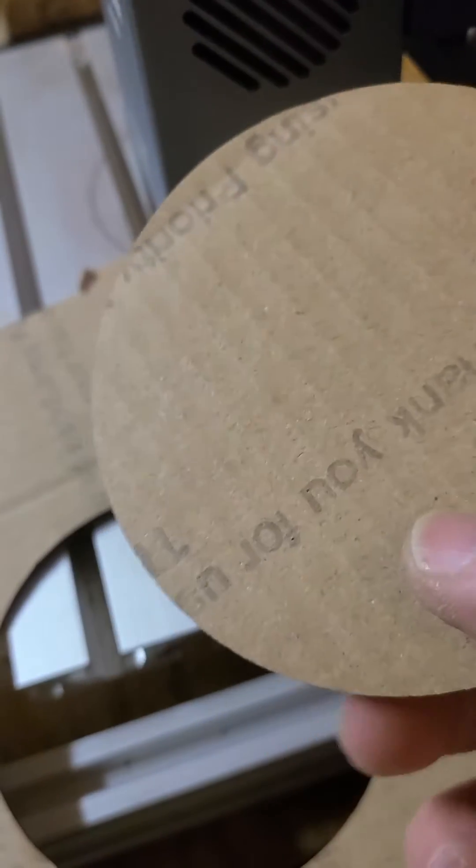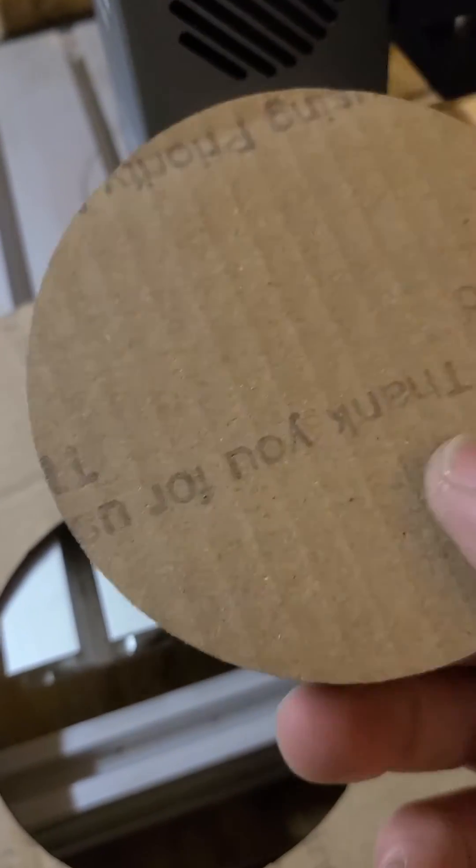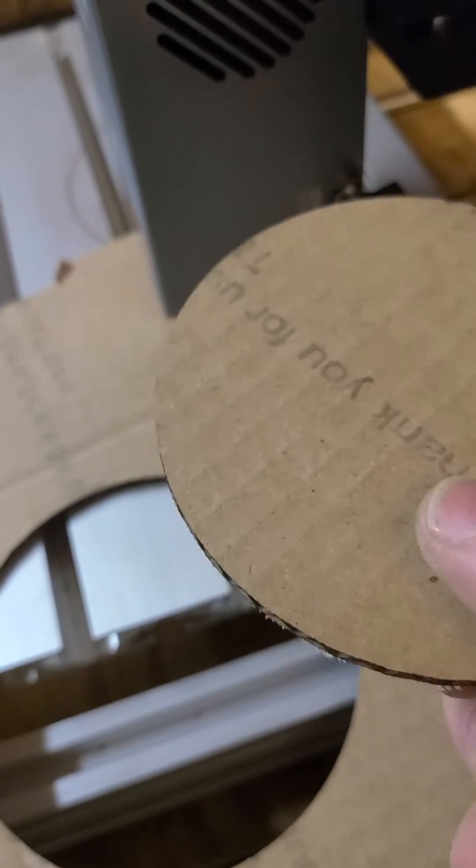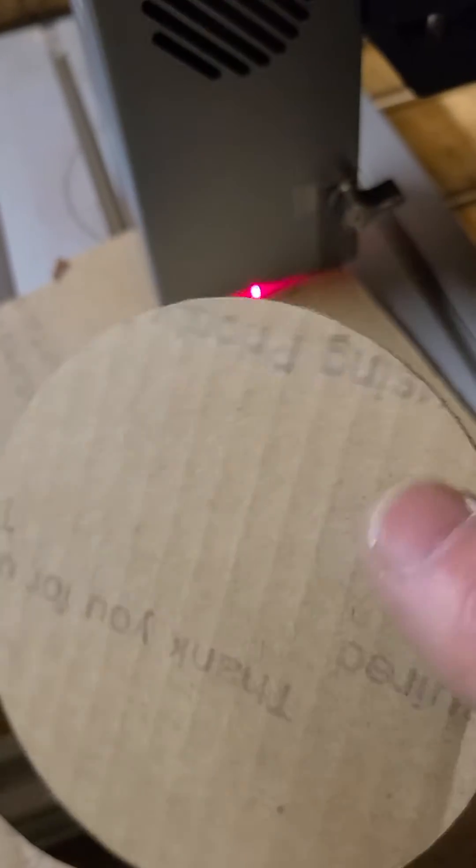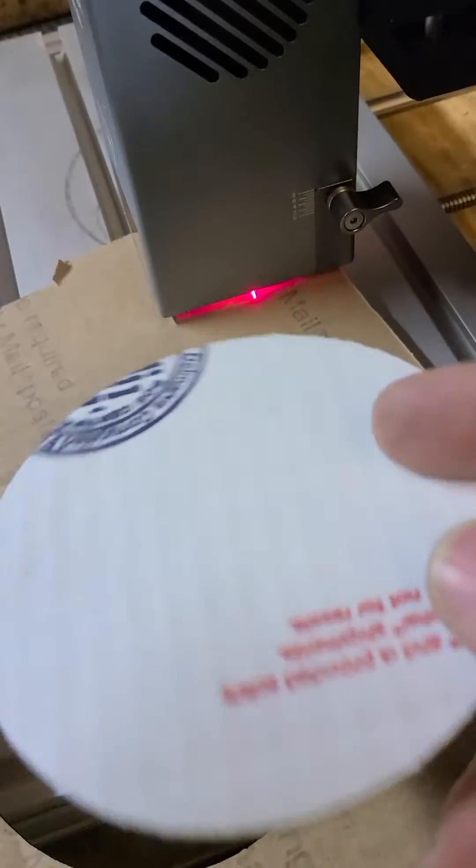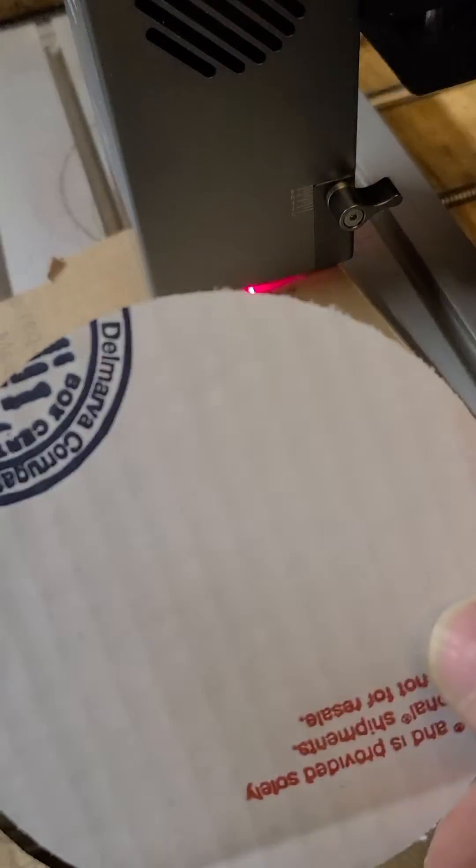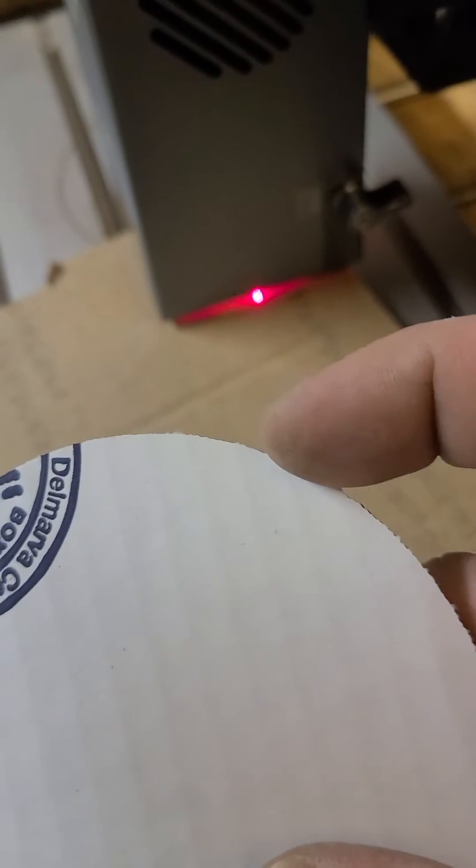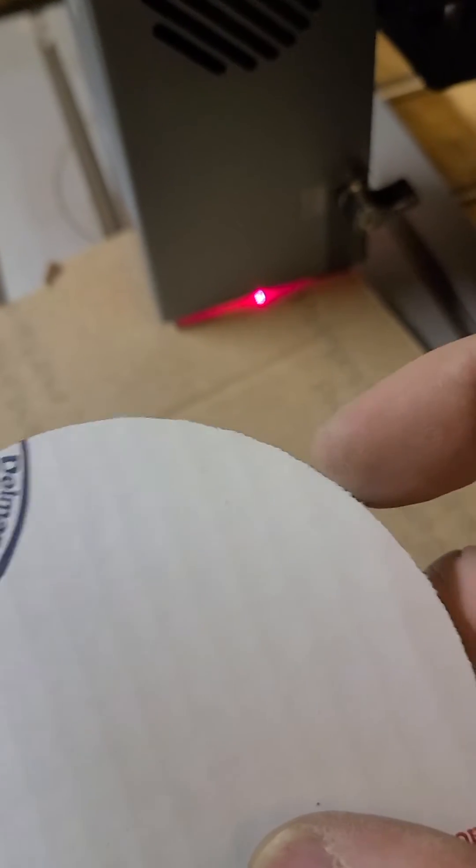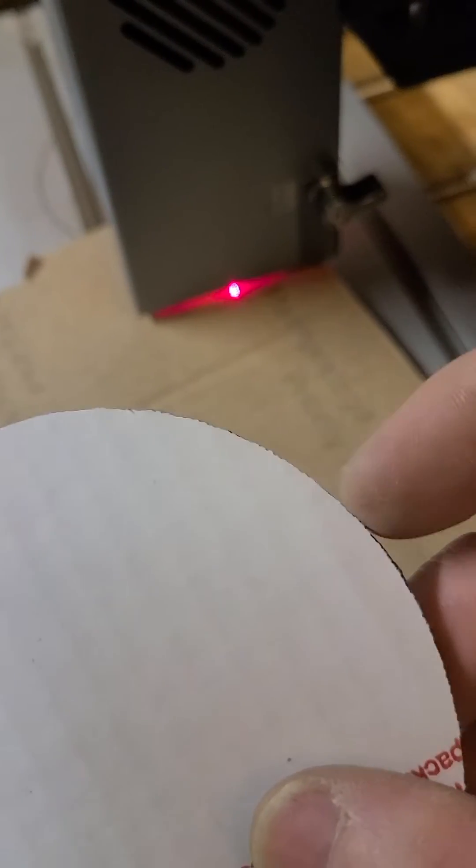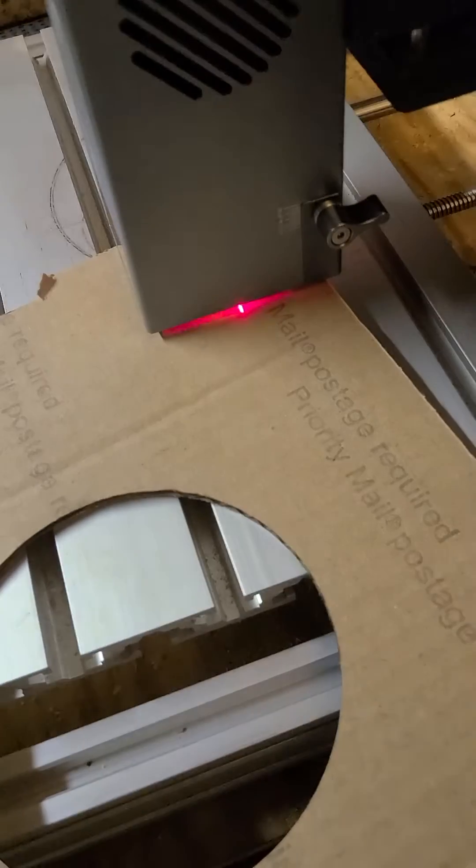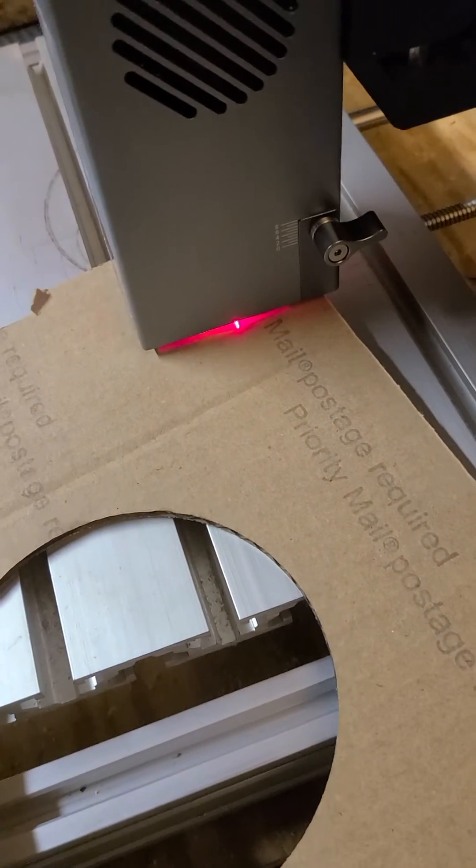The edge looks really good on this one. A few little hair places where it was still attached. It's not a big deal though.